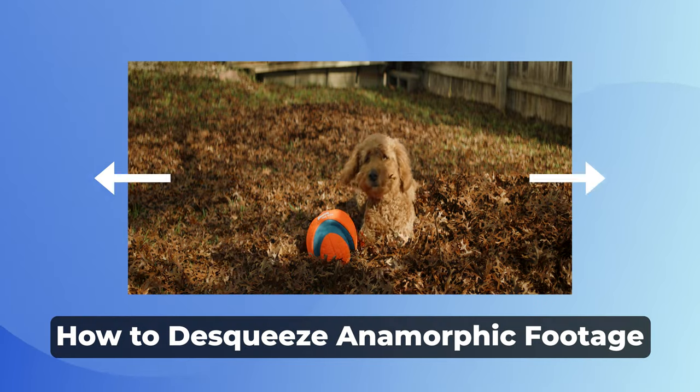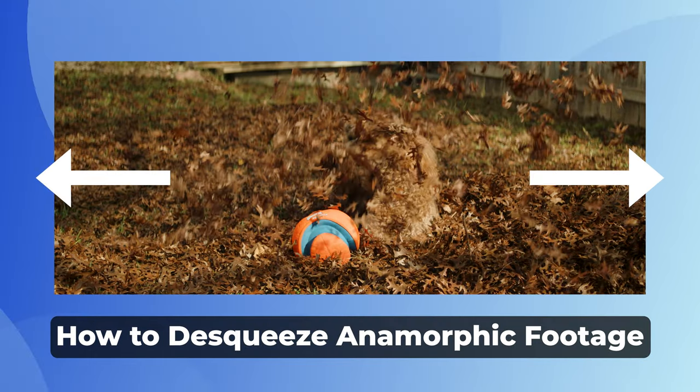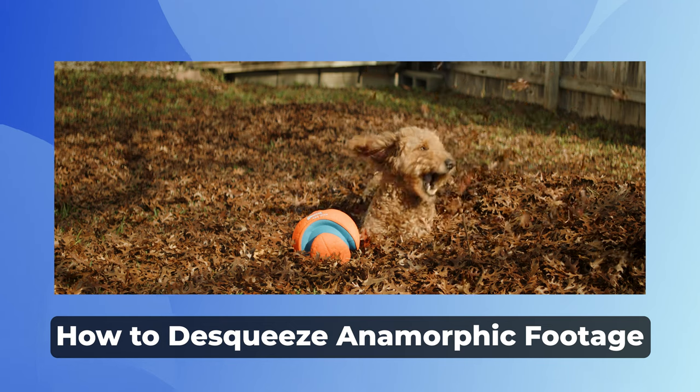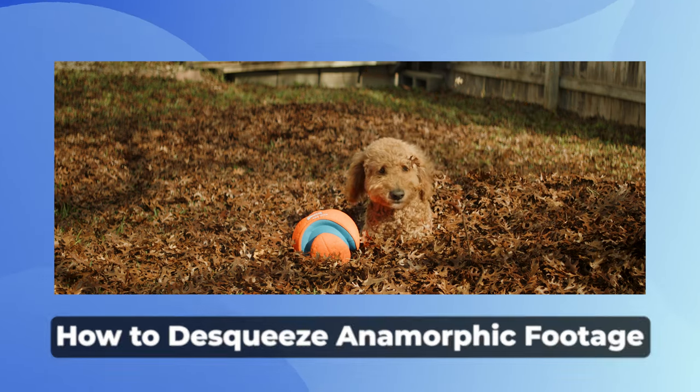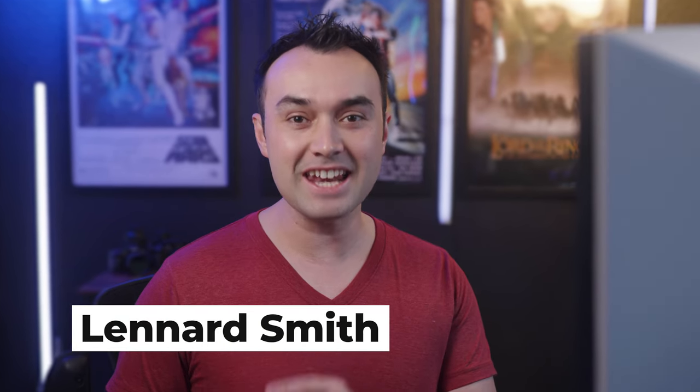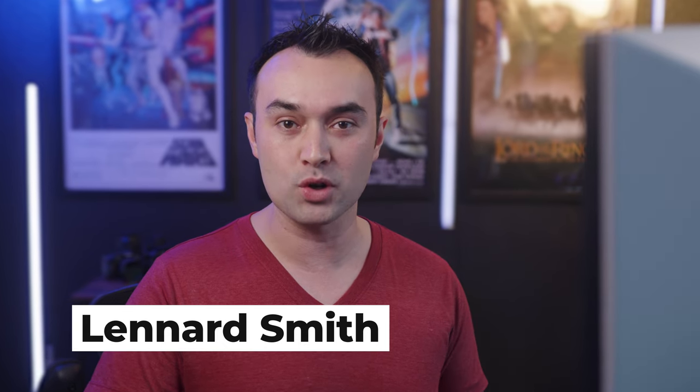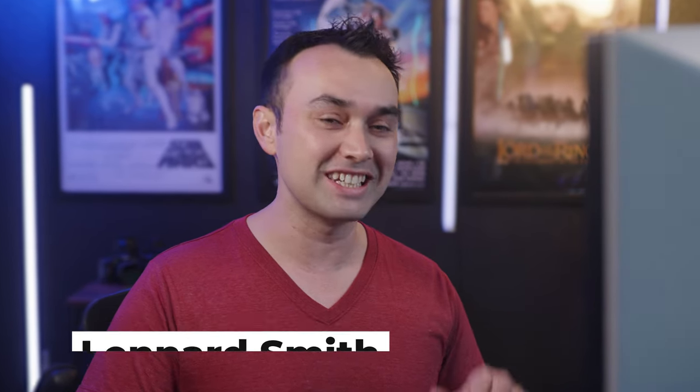If you're struggling to de-squeeze anamorphic footage within Adobe Premiere Pro, then I'm going to show you exactly how to do that in this video. If you're also working with raw footage, then stick around till the end of this video where I'm going to show you how to process that as well. Let's dive in.